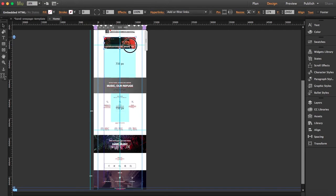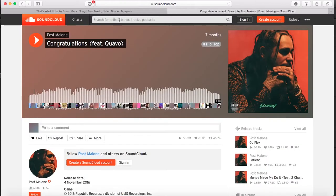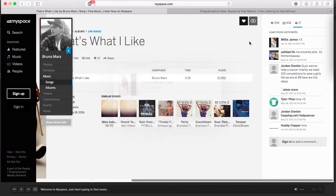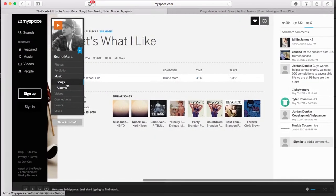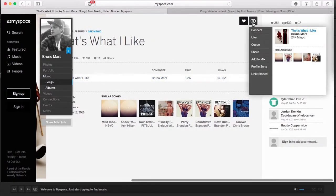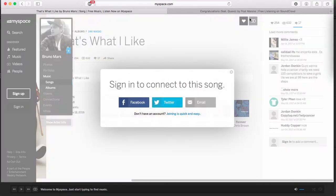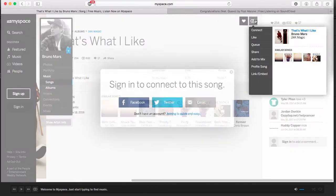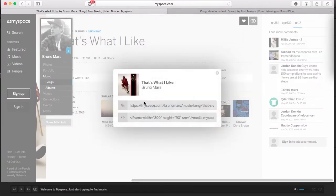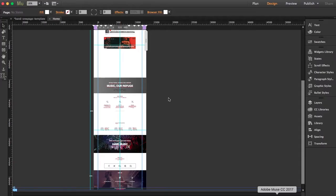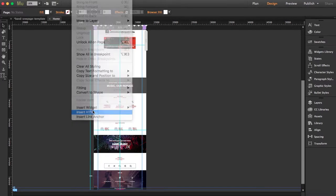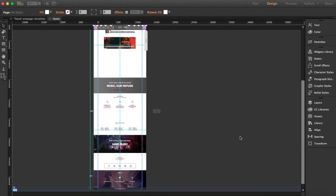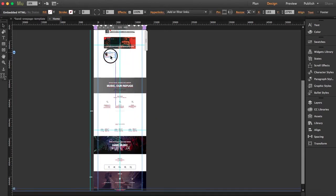Now let's go to Myspace and do the same thing. Whenever you've chosen your songs, click on this icon over here and go to Link and Embed. Copy this frame and bring it to Muse. Select Object, Insert HTML, copy the code, and click OK. I'm going to bring it here.